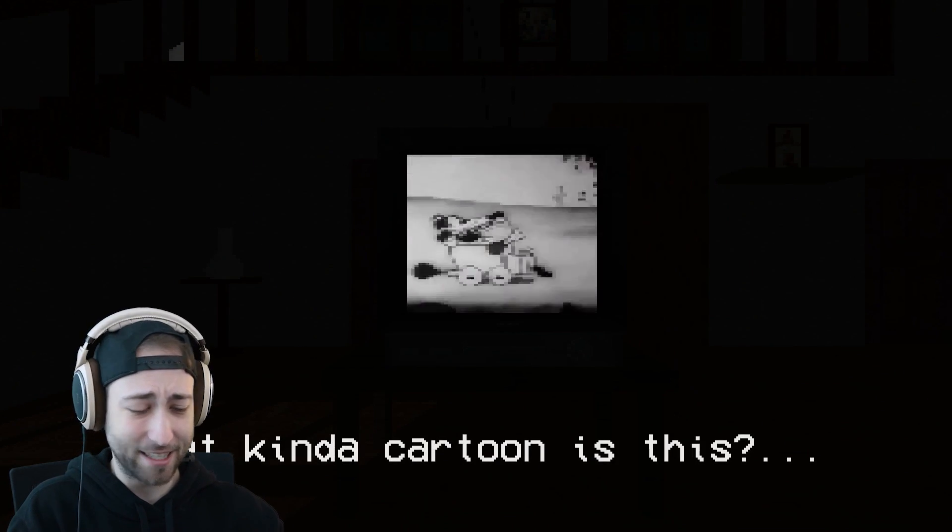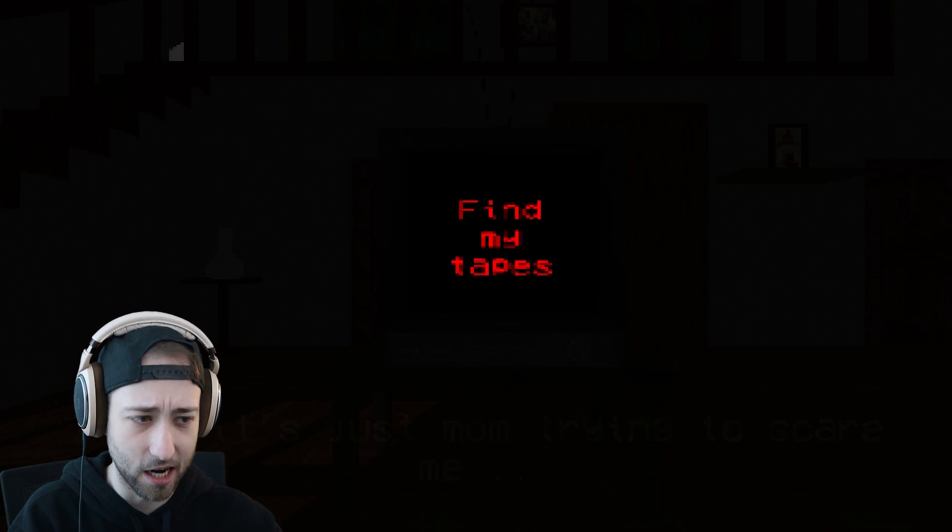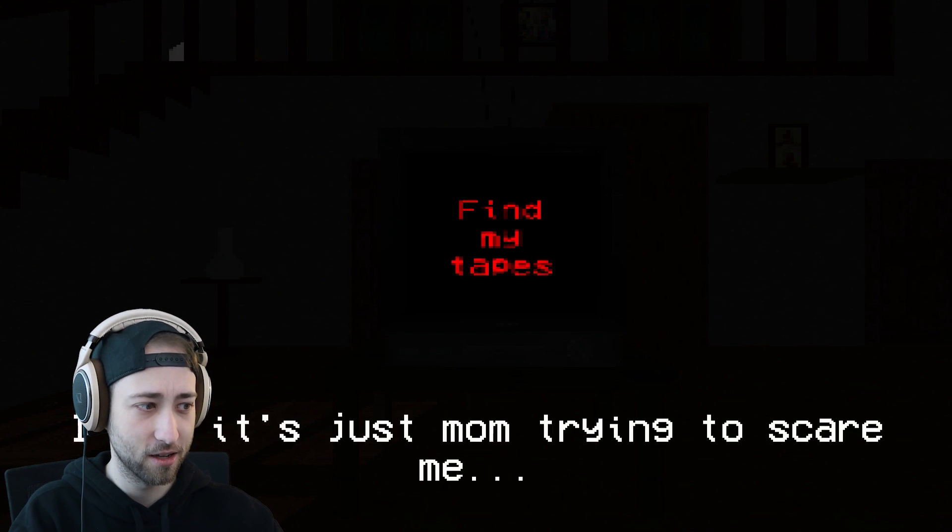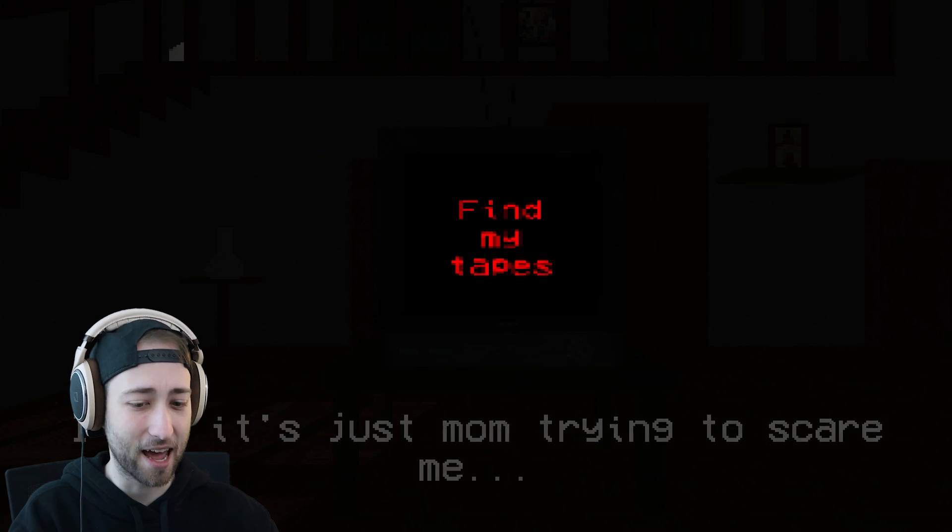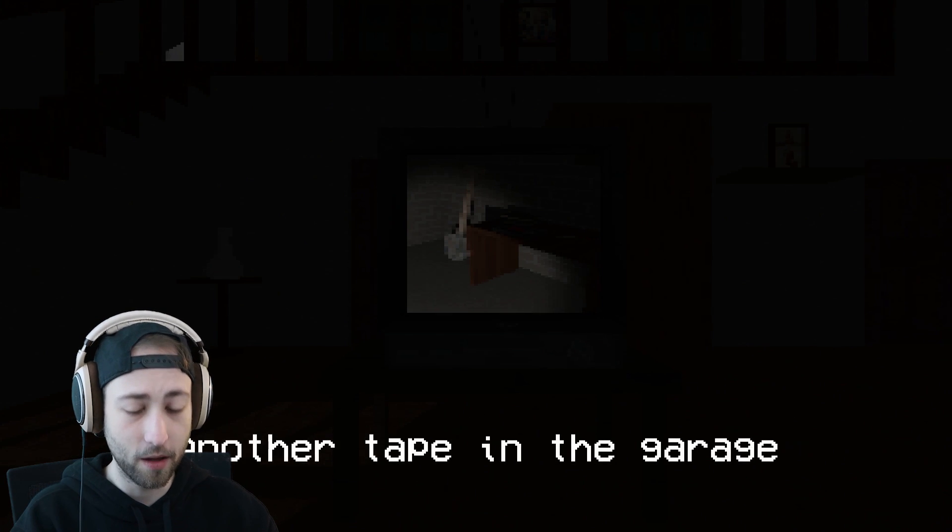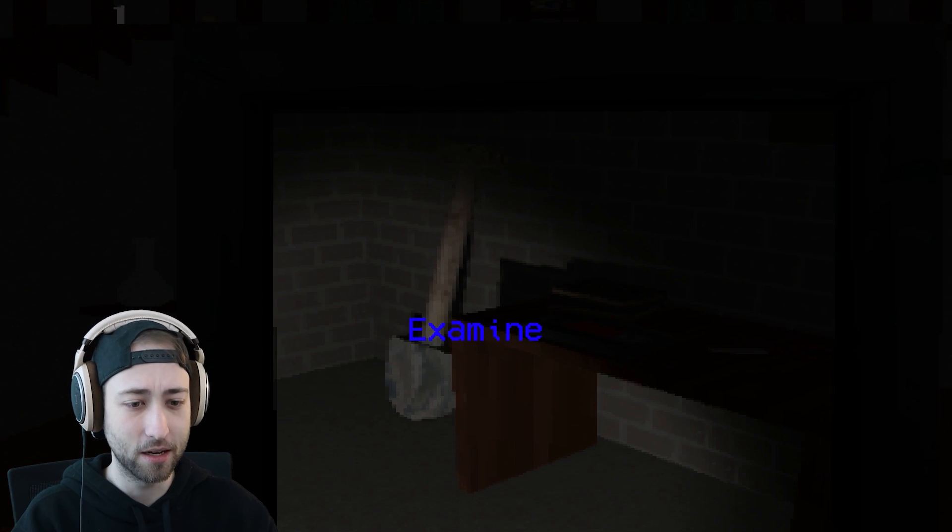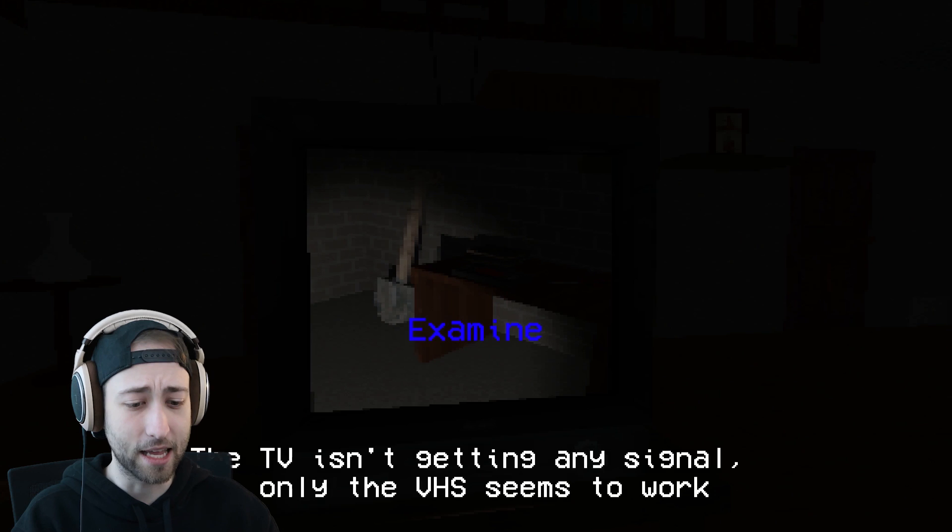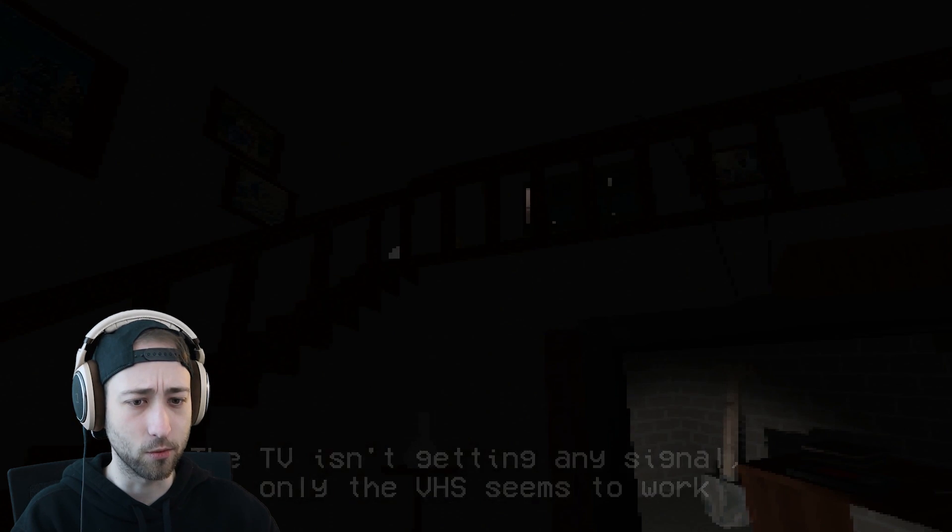What cartoon is this? Why is this so loud? Okay, find my tapes. I bet it's just mom trying to scare me. Okay, is that the garage? I was thinking of the basement. TV isn't getting any signal, only the VHS seems to work.